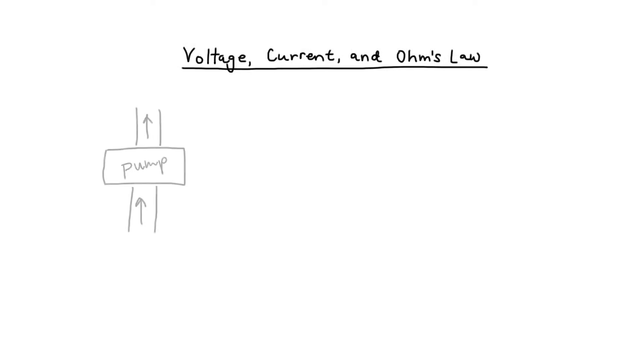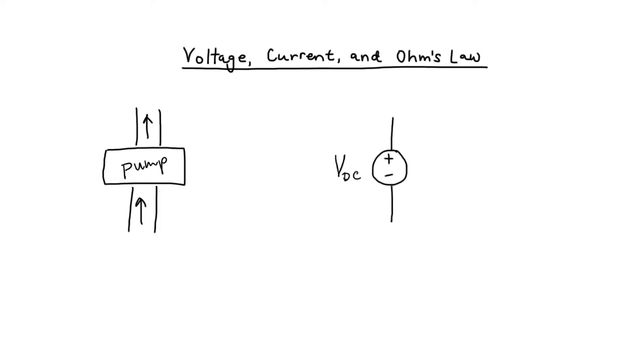The first is a water pump, and the second diagram that I'm going to draw is a voltage source. A water pump is a lot like a voltage source, but let's first talk about the difference between voltage and current in the context of the water pump.